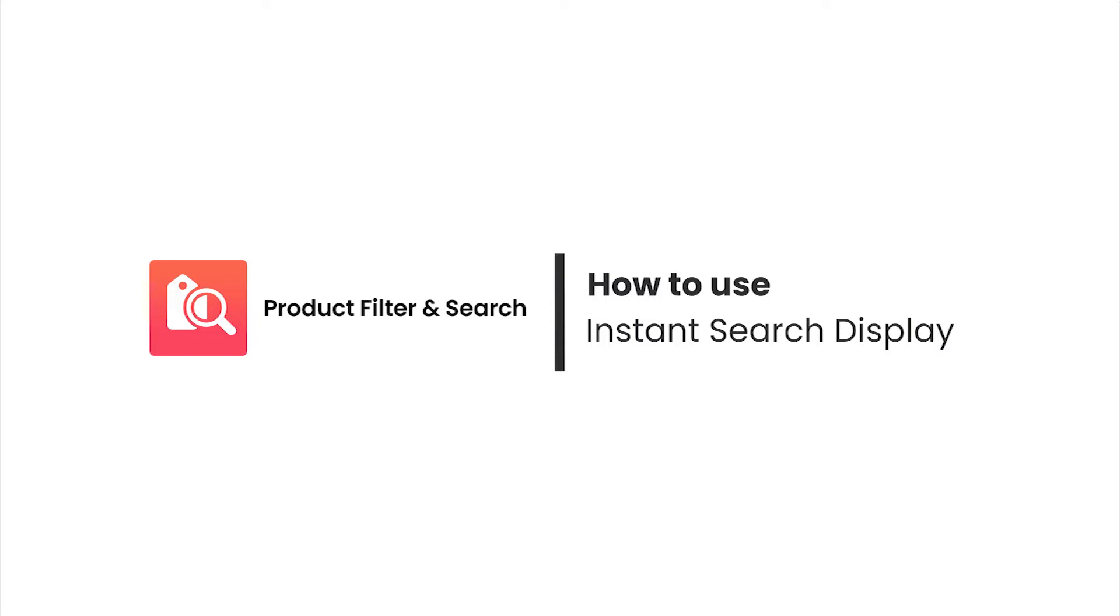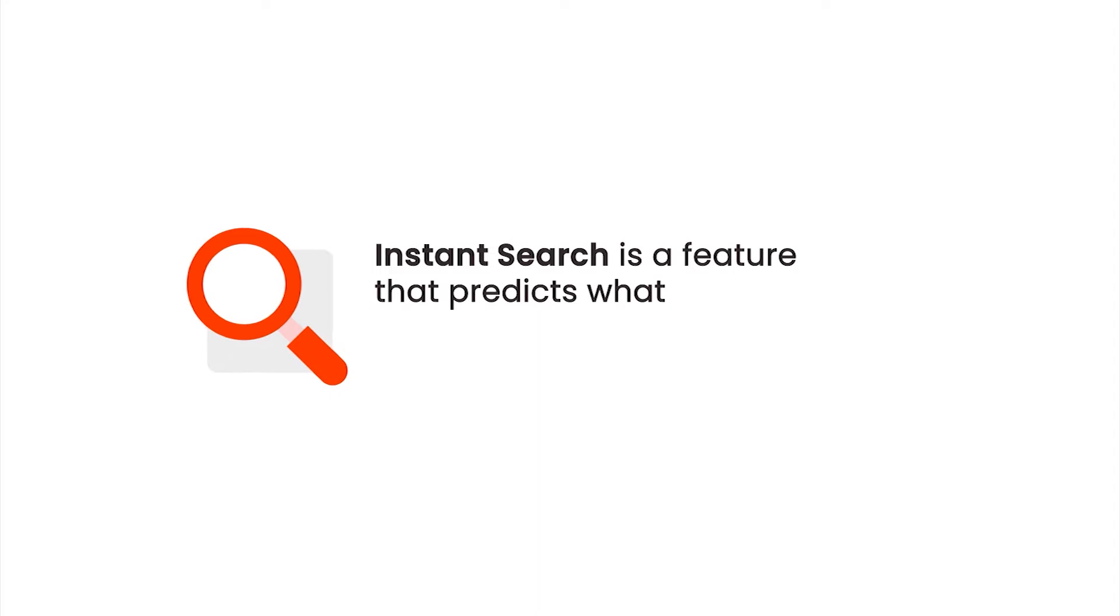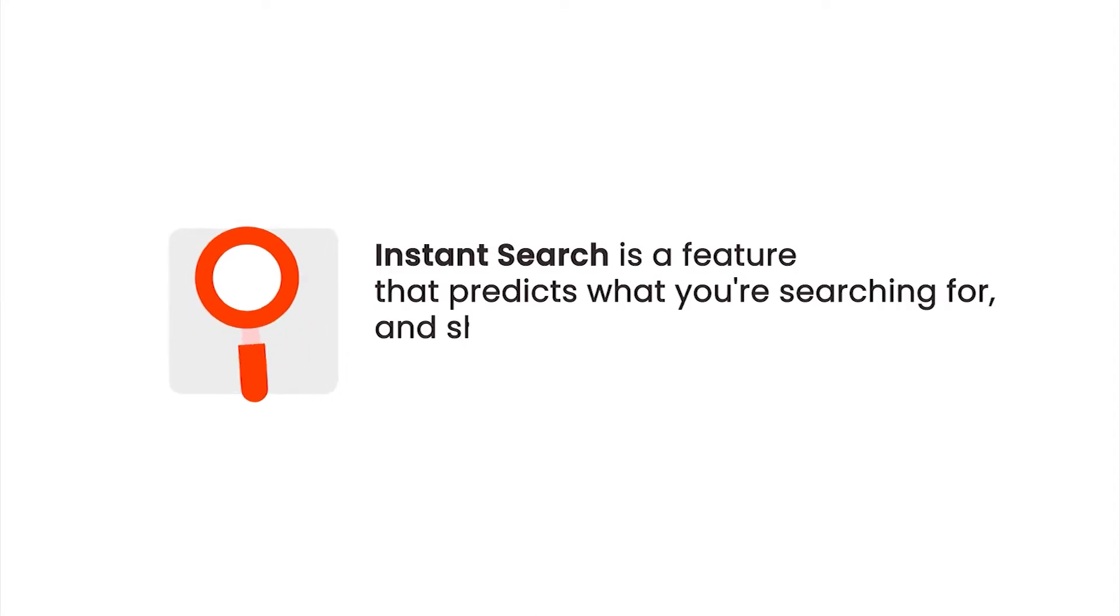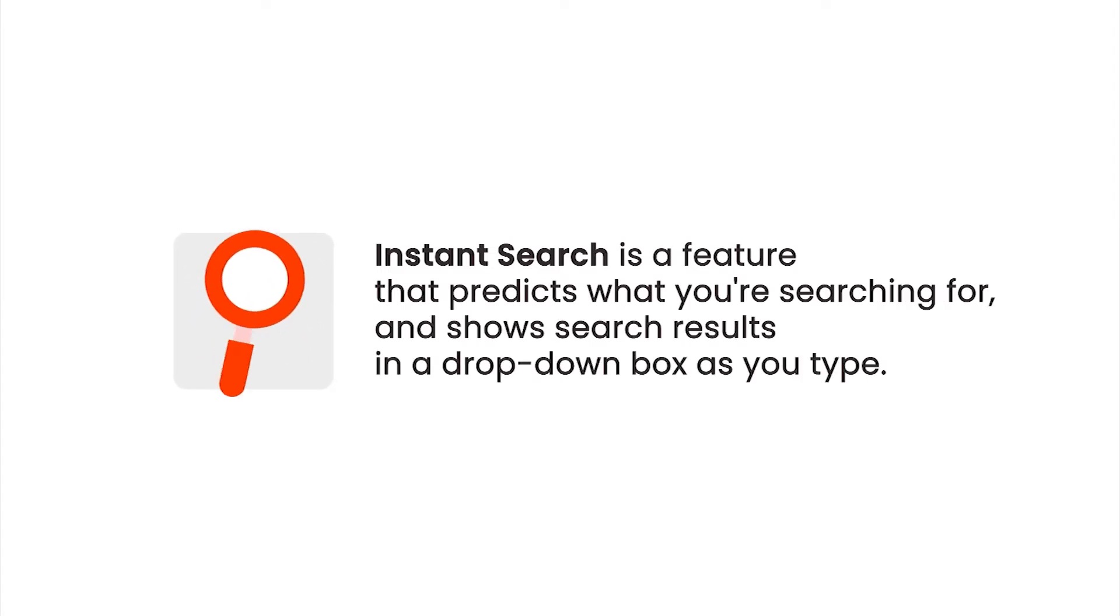Welcome to Boost Product Filter and Search Tutorial video series. In this video, we'll take a deeper insight into the Instant Search display. Instant Search is a sub-feature of the search that predicts what you're searching for and shows search results in a drop-down box as you type.